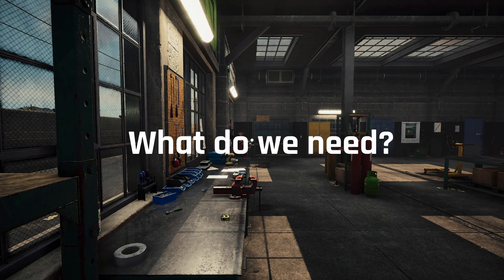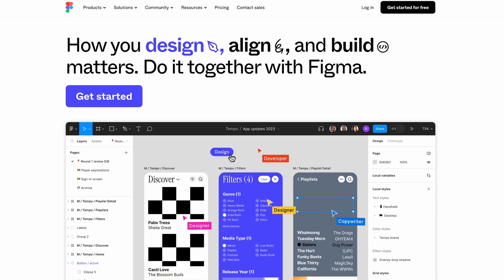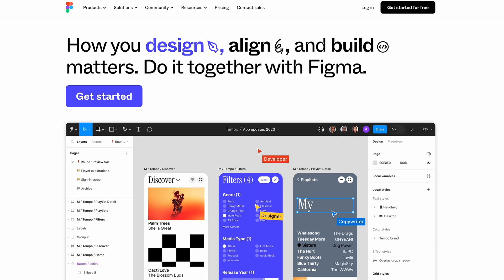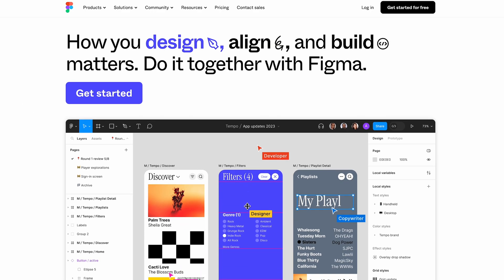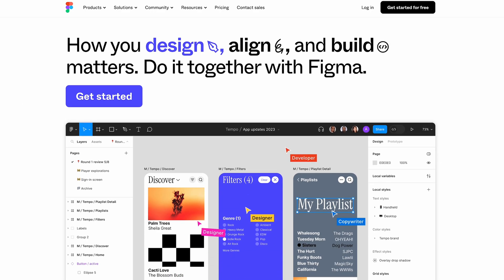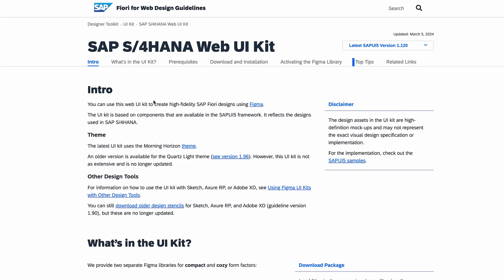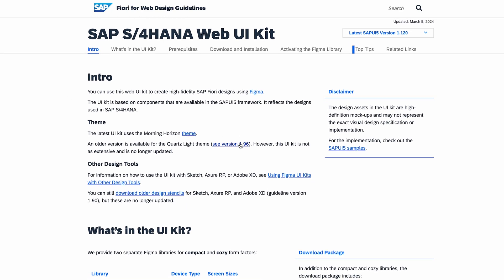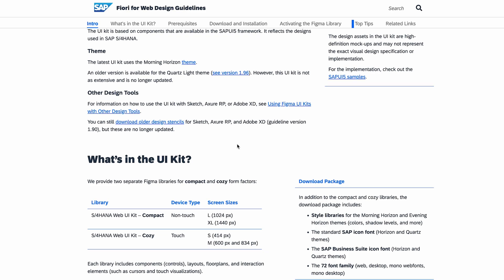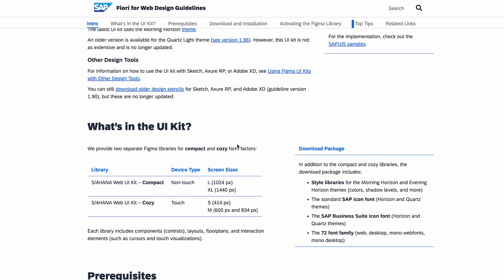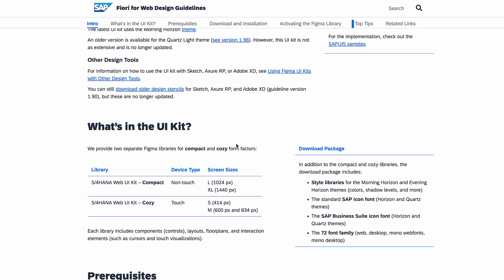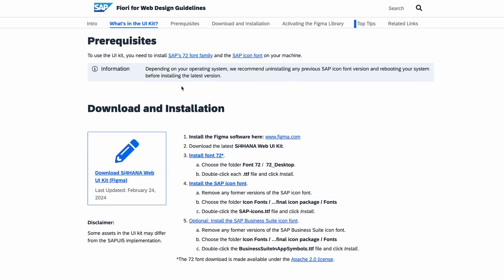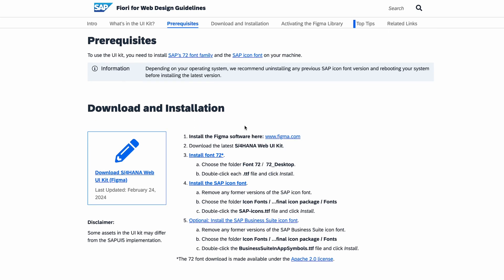First of all, what do we need? We need Figma, the same software we used last time. We also need Fiori design system for web applications. Why this one? Because we will design an app for our SAP system, but the users will open it via Fiori launchpad which is web-based. We download the whole package. We also follow other instructions which we will find on their website, like for instance, we need this package of fonts.